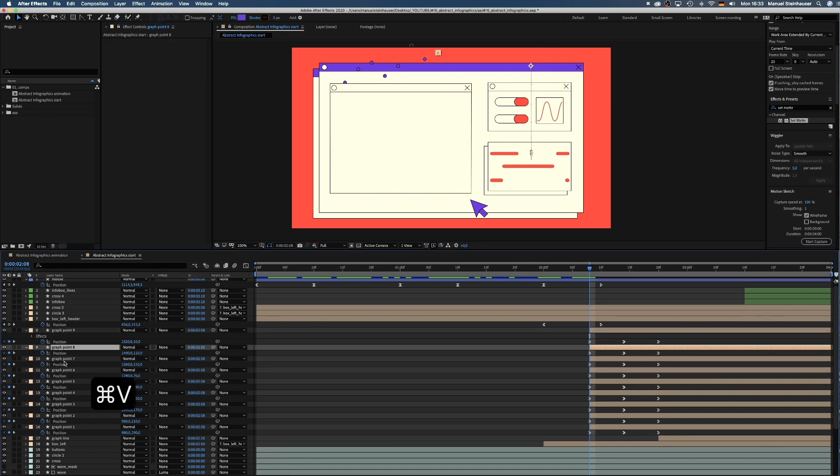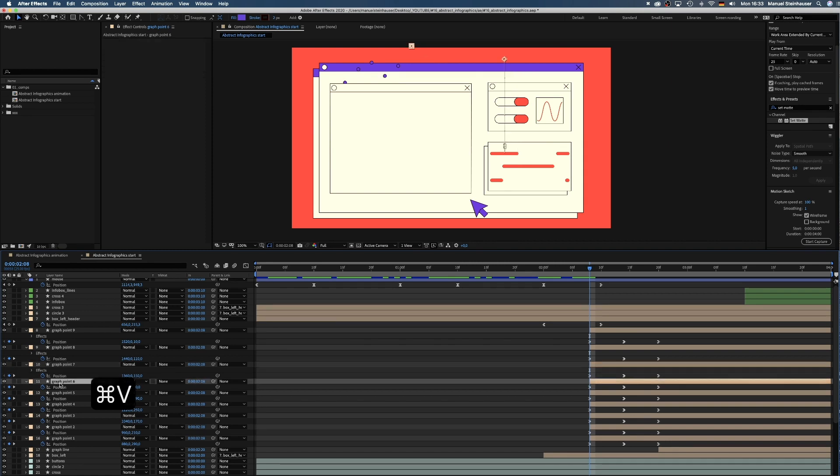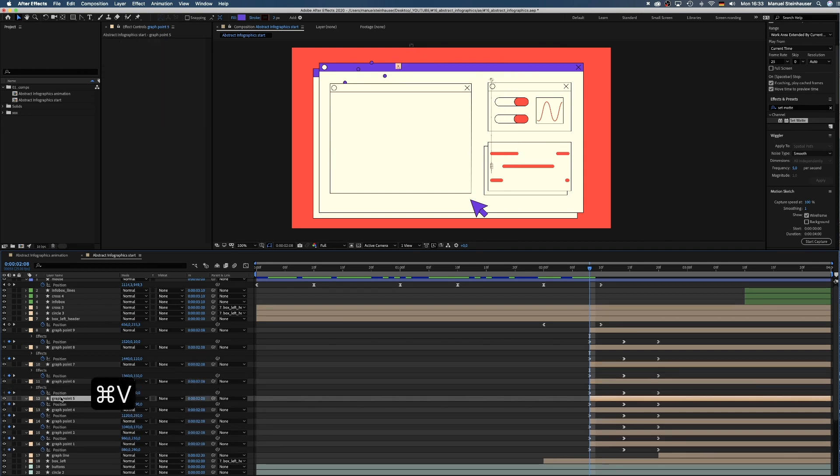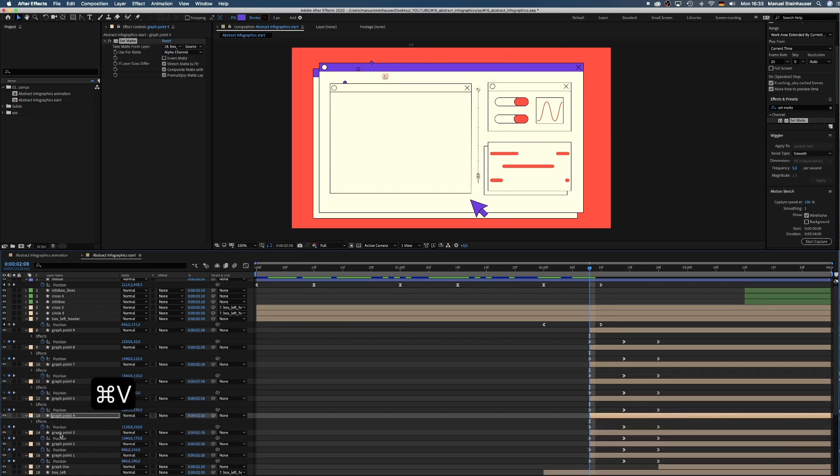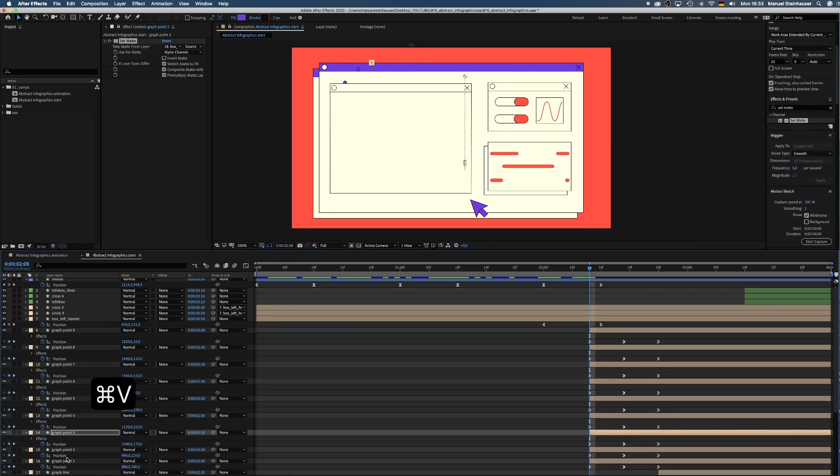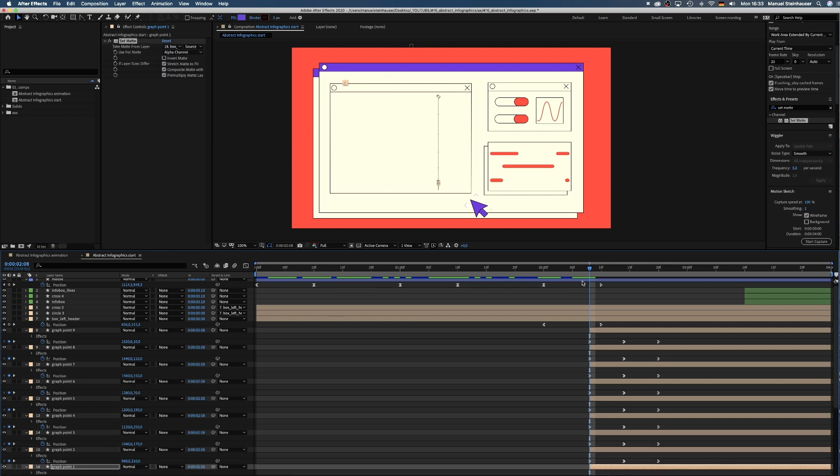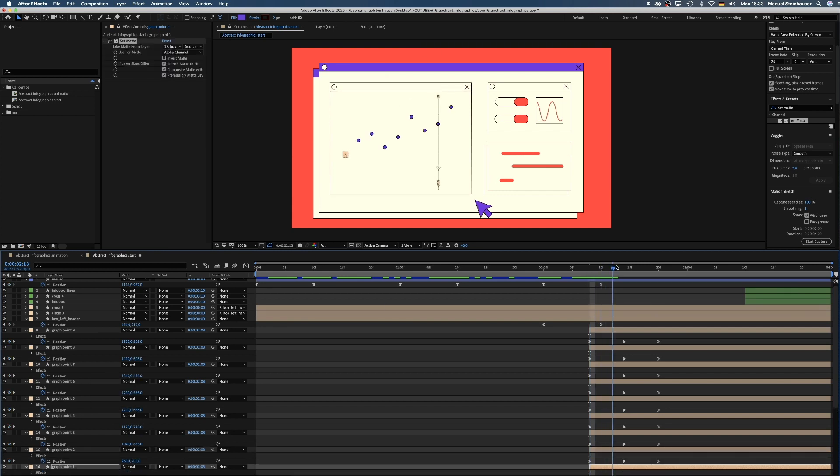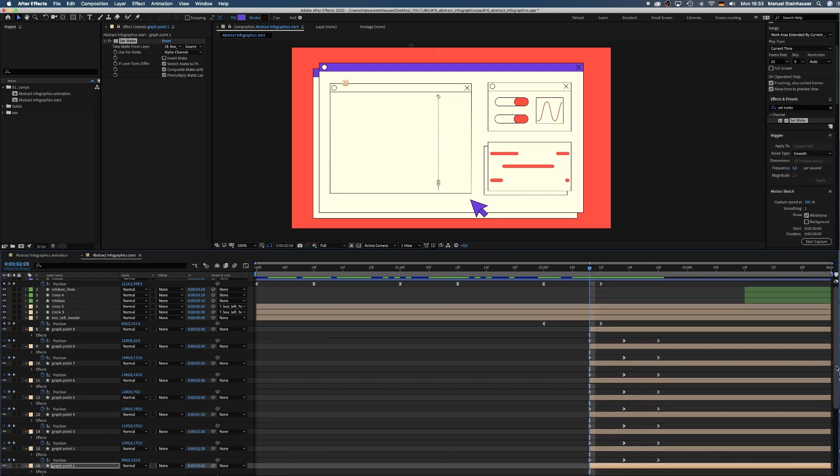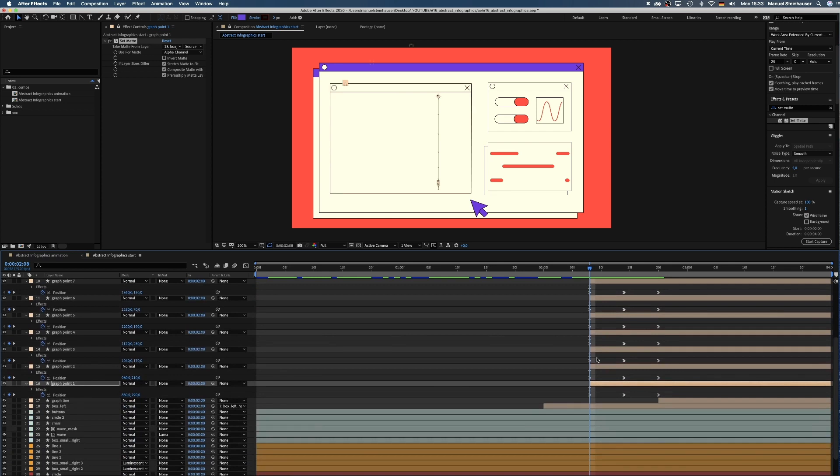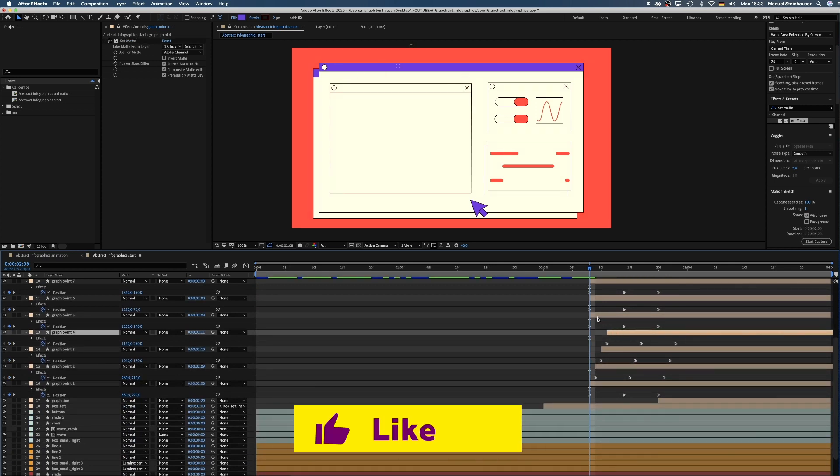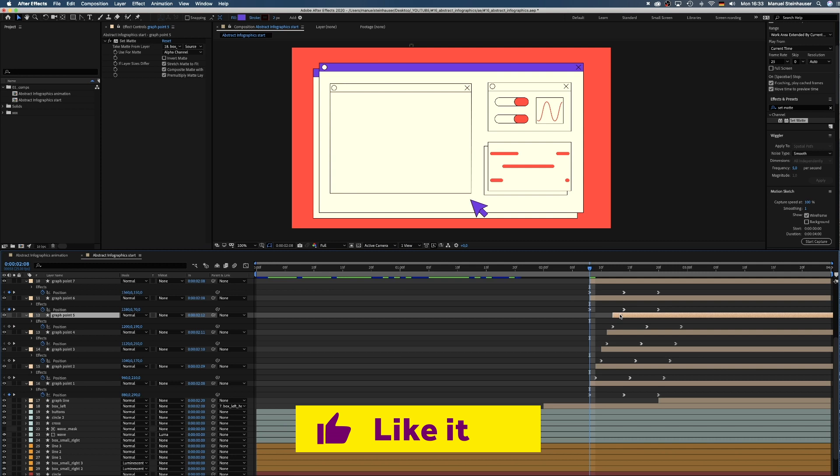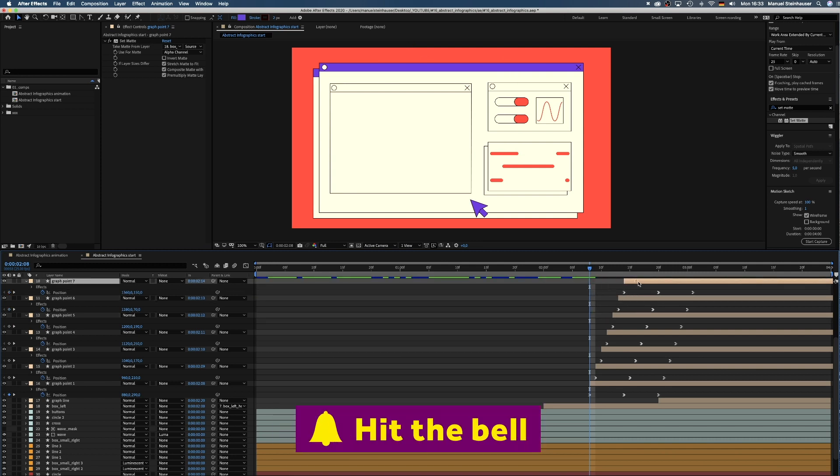Let's see. The points are only visible within the box now. Great. Then we want them to fall one after the other with one frame distance. So we move the layers to the right. We add graph point 2, 1 frame, graph point 3, 2 frames, and so on.